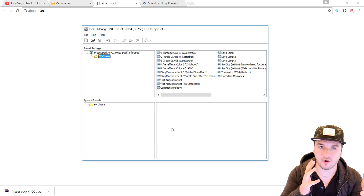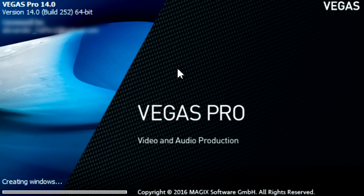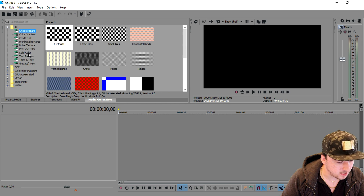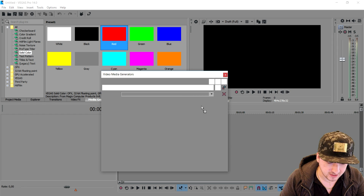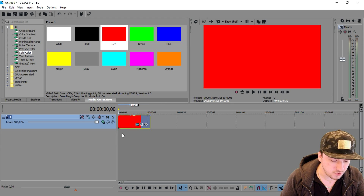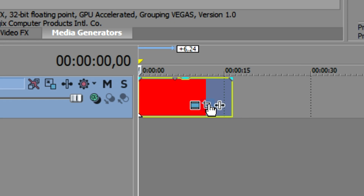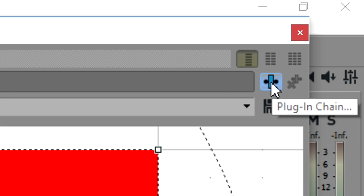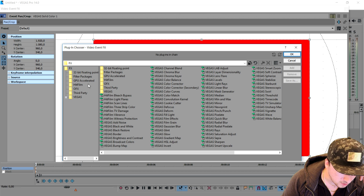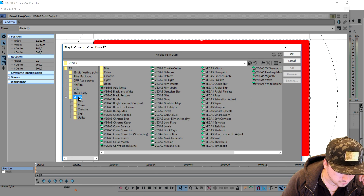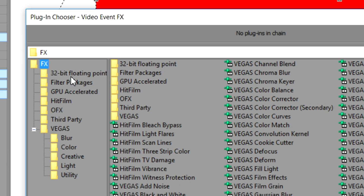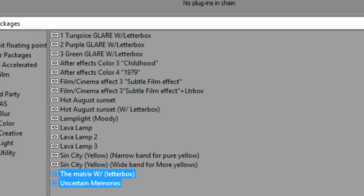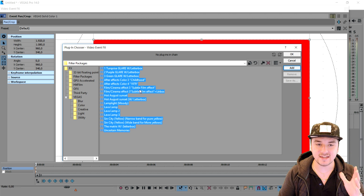I'm going to shut down Vegas, close it, and then reopen Vegas Pro 14 to show you that all the presets are in there. Vegas is opening right now. Now that Vegas is open again, I'm going to drag in a random image — a solid red image. It can be a photo or a video. Then I'm going to click on the plug-in chain option. We're going to open up the effects tab, and right here it says 'Filter Packages.' As you can see, all the presets are in here — everything we installed from the folder.